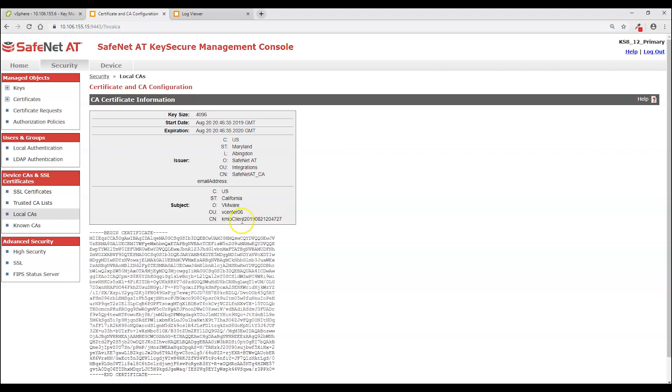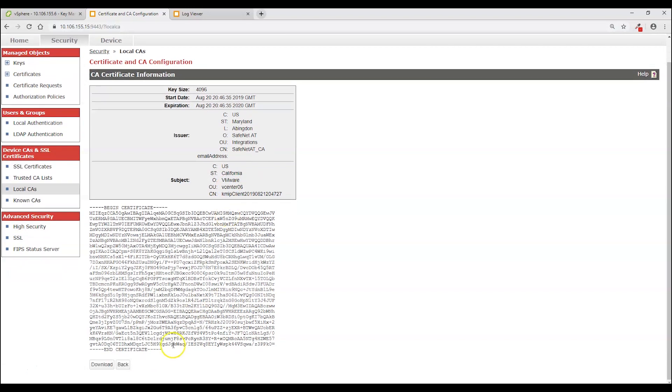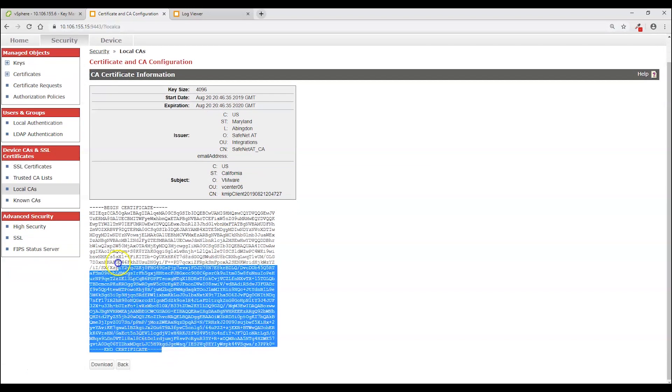But more significantly every key that vCenter created on KeySecure is going to be owned by that old common name. And the new common name when vCenter comes into KeySecure will not be able to access those keys. That's part of the security. So for that reason the common name field cannot be used. You will want to use the organizational unit field.